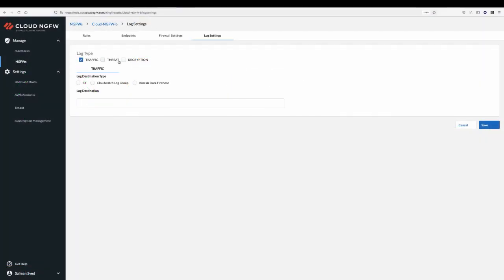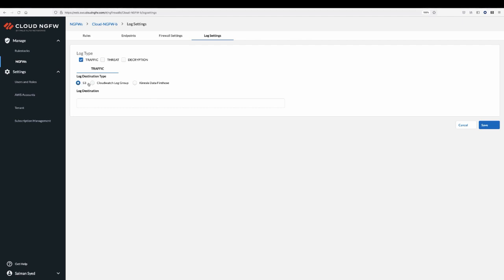Cloud NGFW provides detailed logs for traffic, threat, and decryption so you can monitor the security of your environment and take action if an issue is detected. Logs can be sent to S3 storage bucket, CloudWatch Log Groups, and Kinesis Data Firehose for an integrated AWS experience.